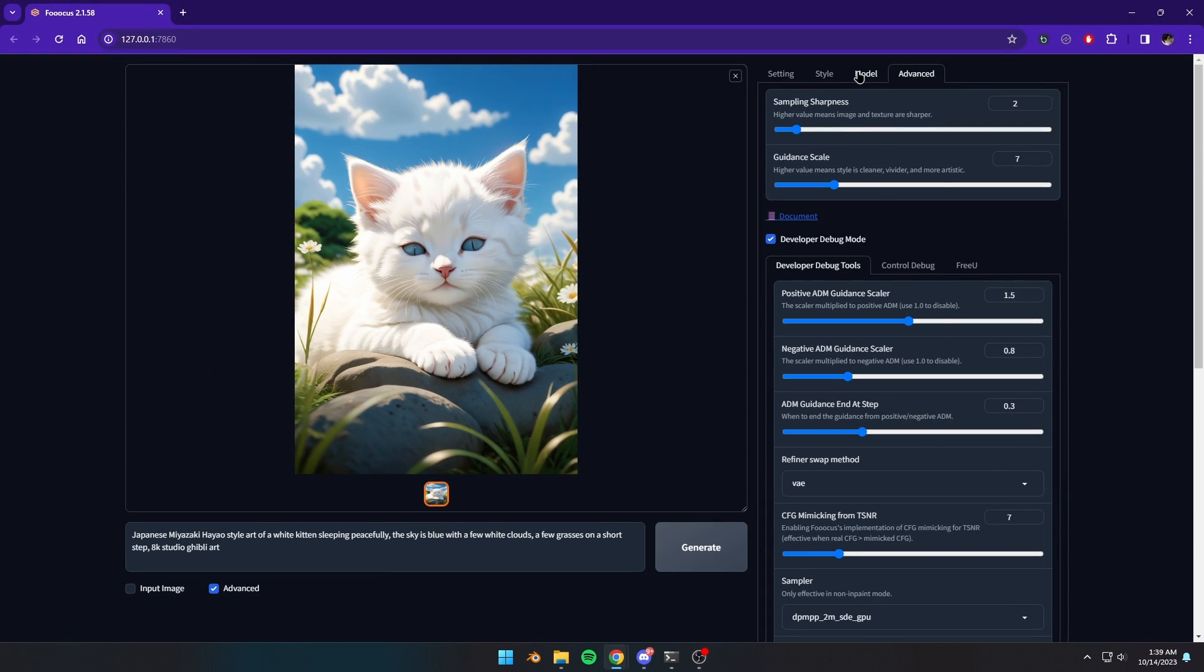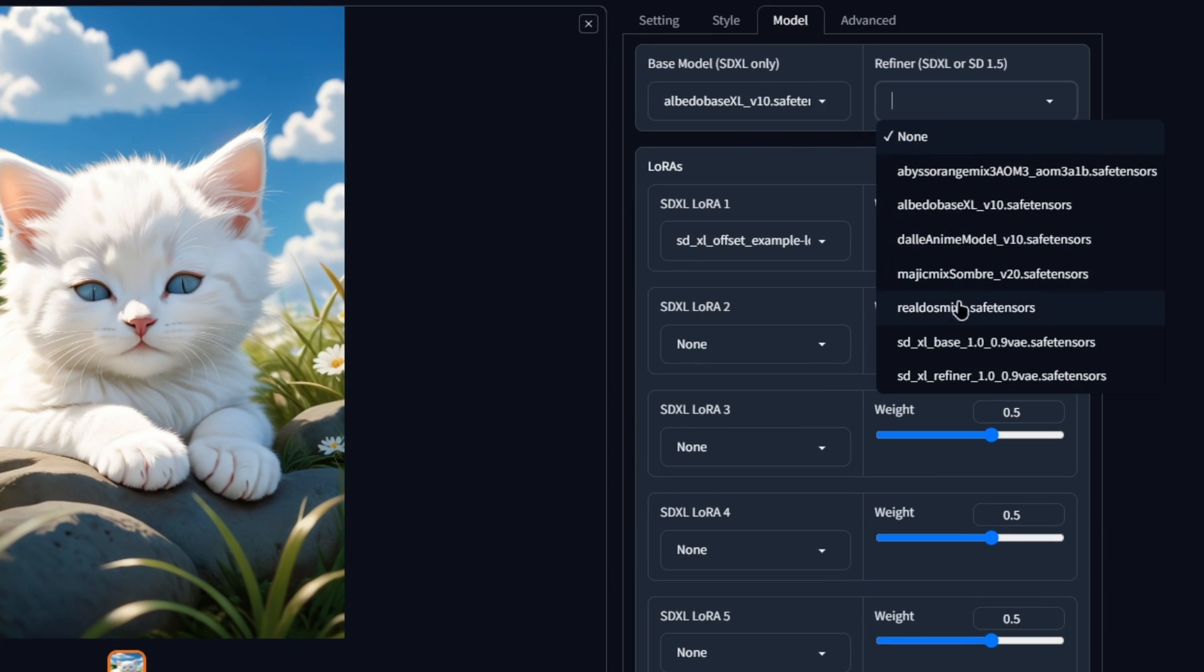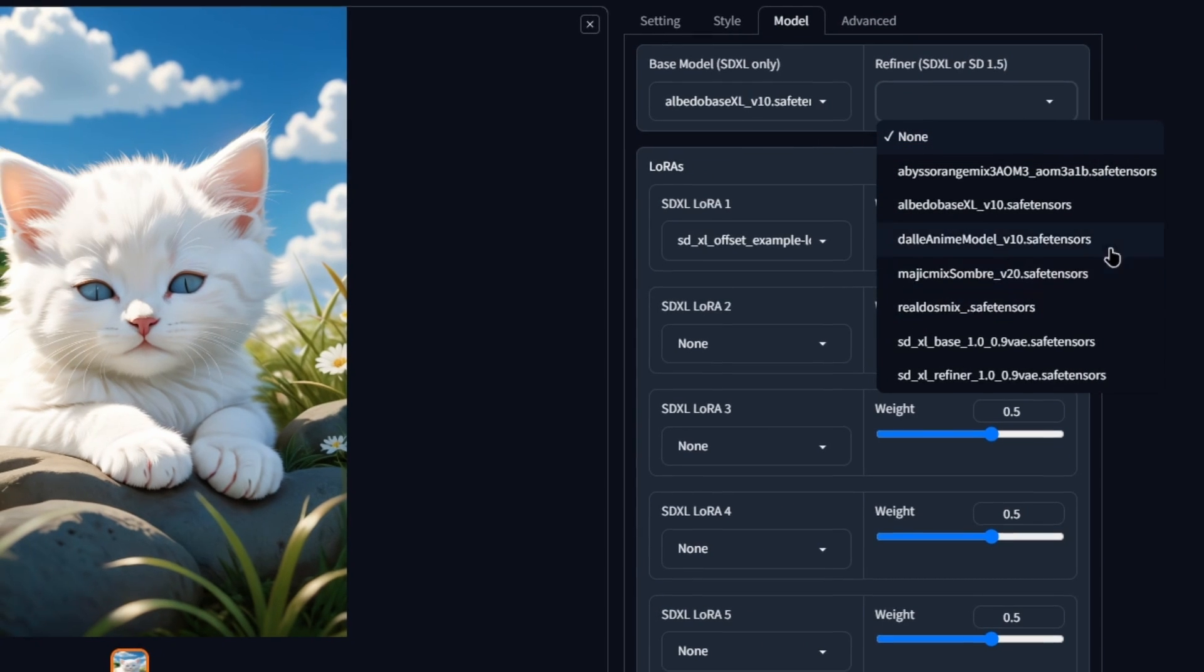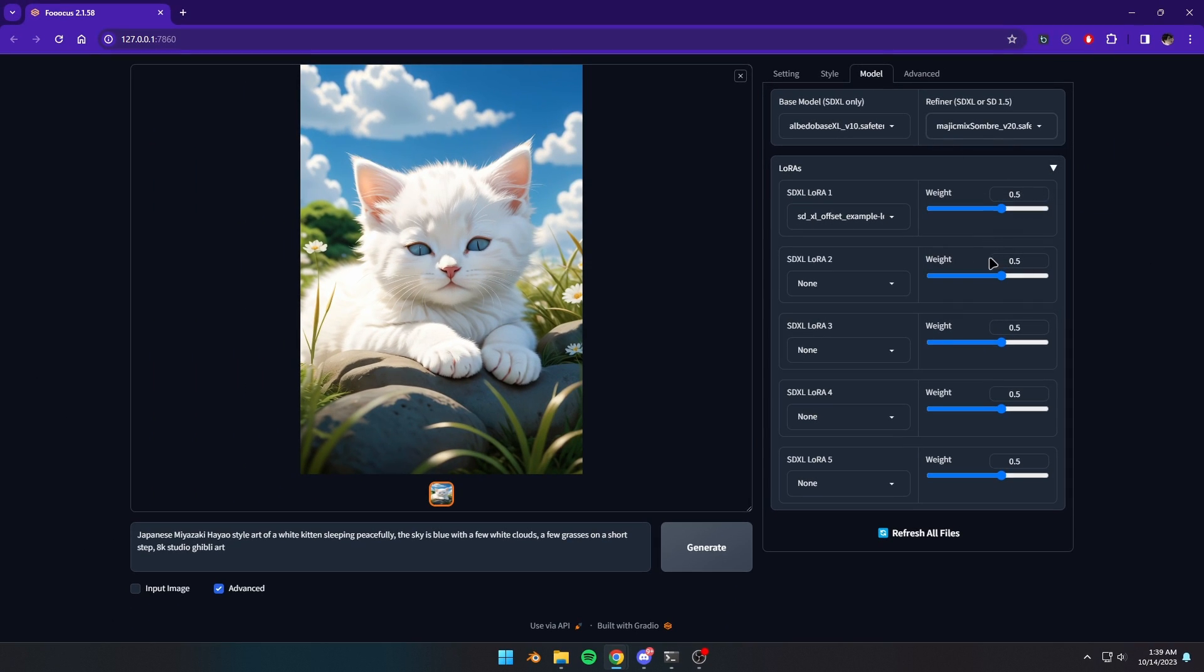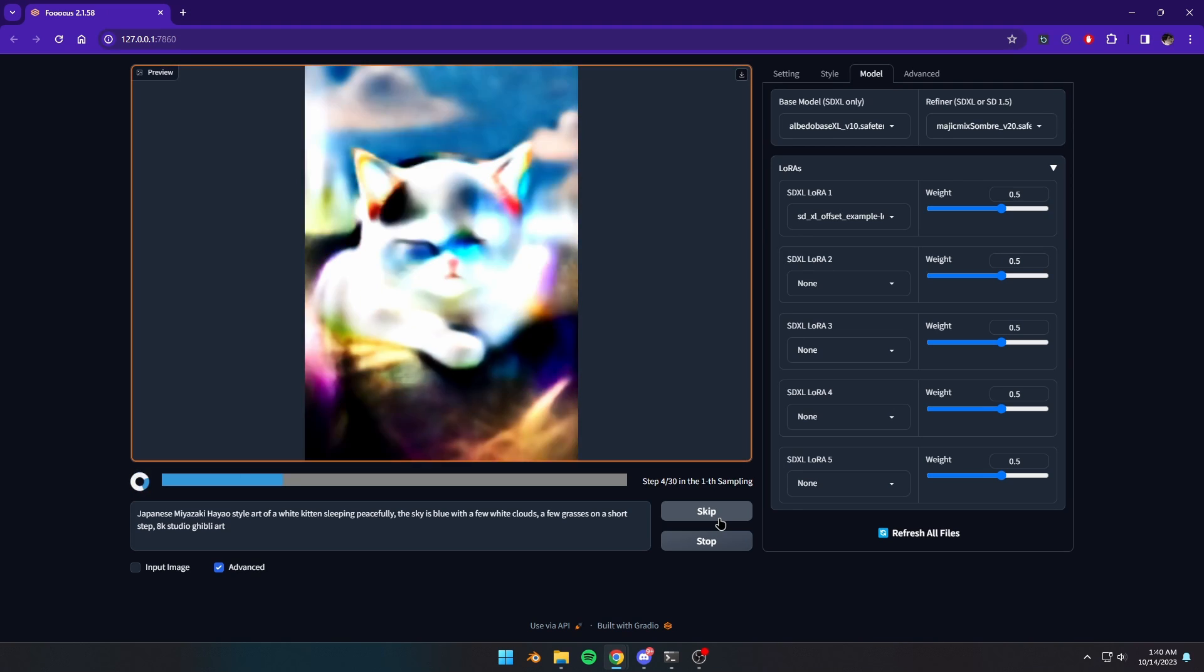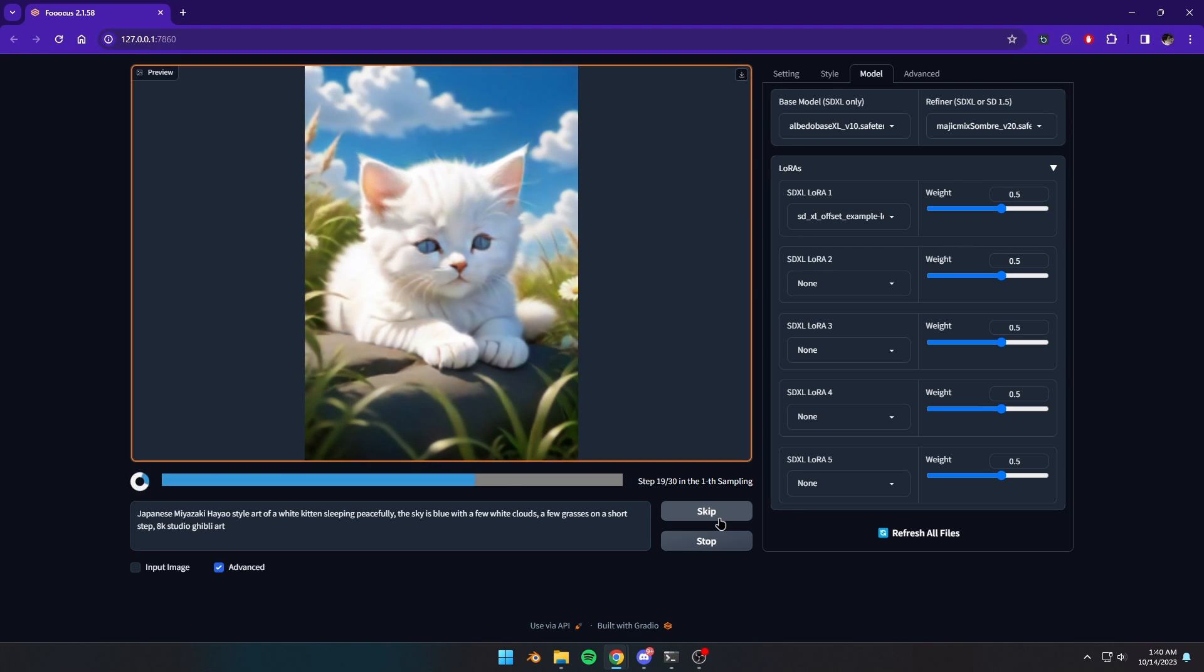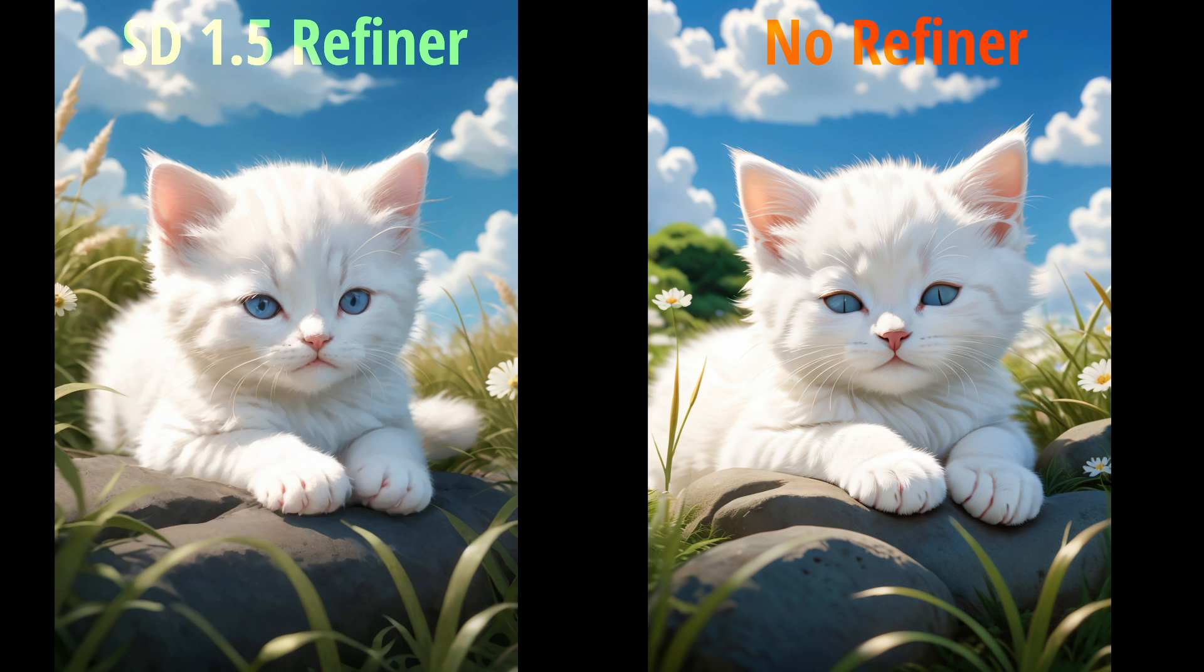Now, go to the Model tab, and in refiner, select any SD 1.5 model that you want to use as a refiner. Now, whenever you click on Generate, the model will work as a refiner. If one model is not working, try another one to see if it improves the image.